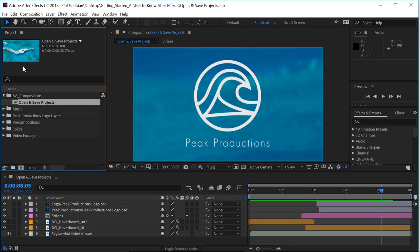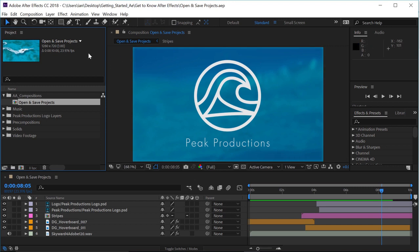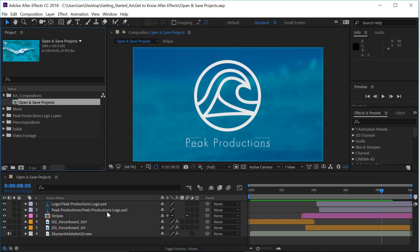When you build graphic builds like this, they'll be built in something called a composition, which is represented here in the composition panel and down here in the timeline. A composition is just a stack of layers that create this composite.